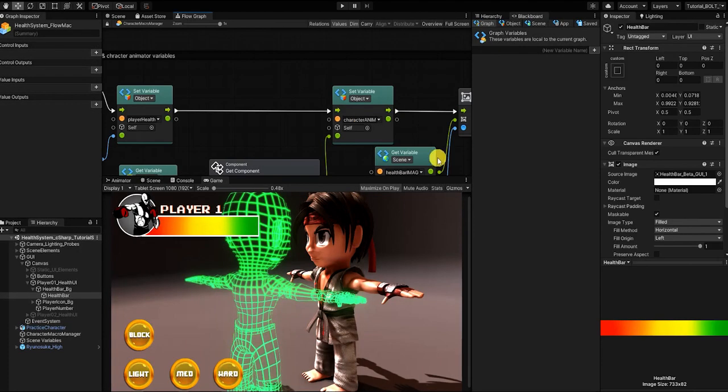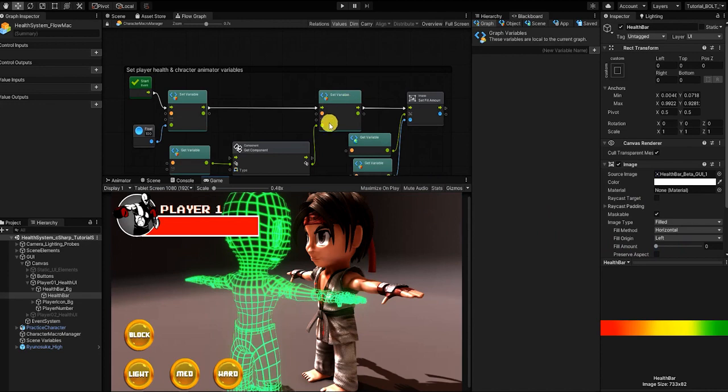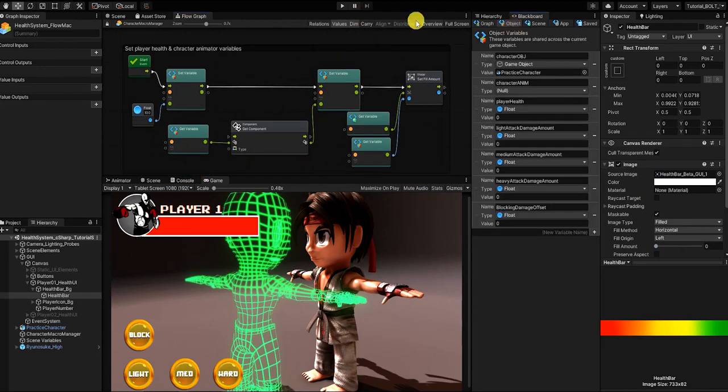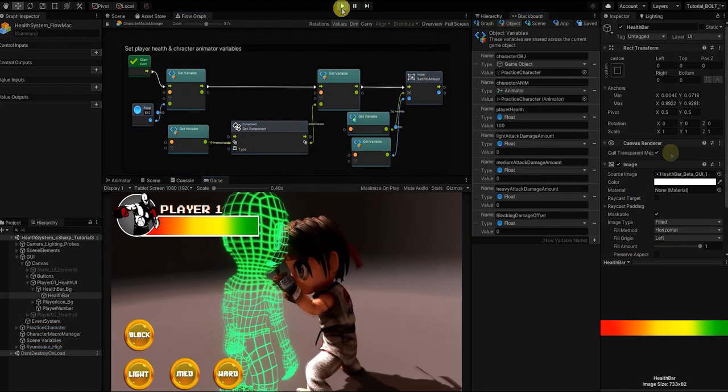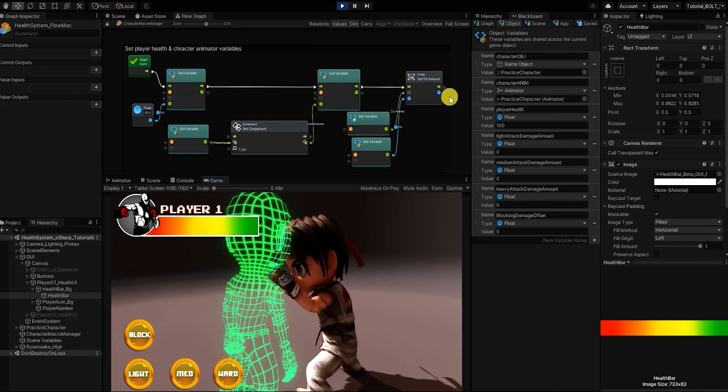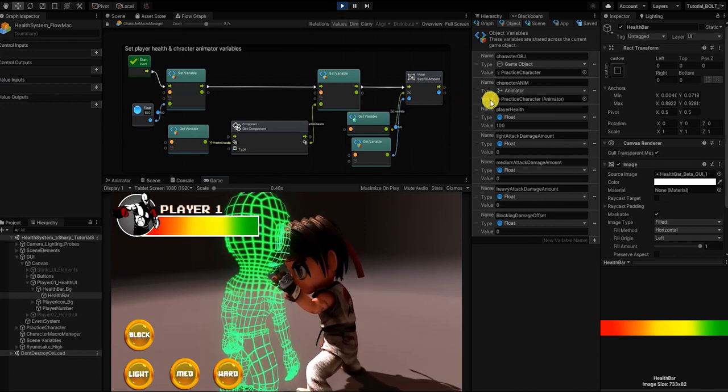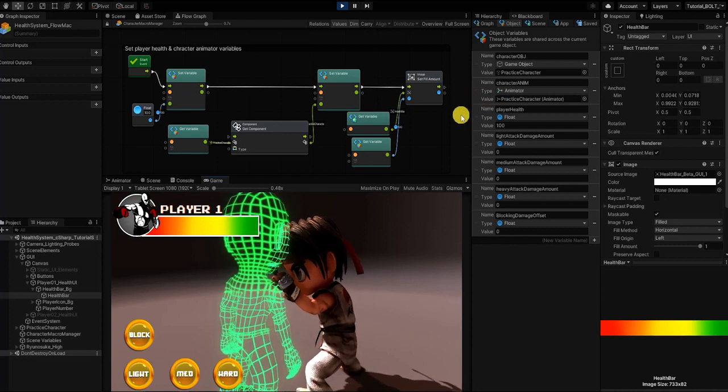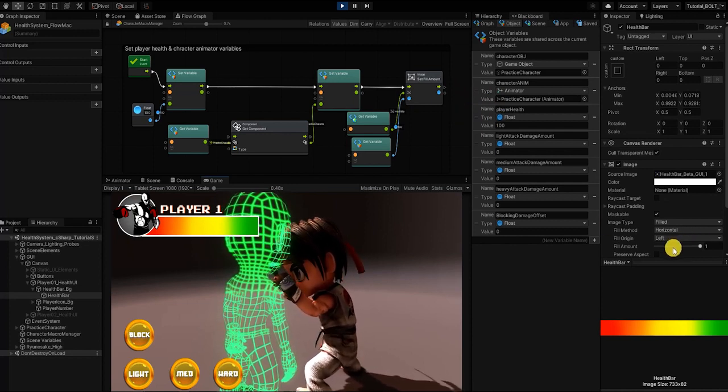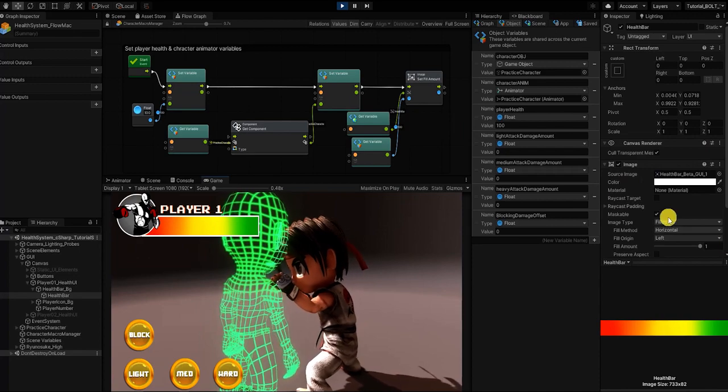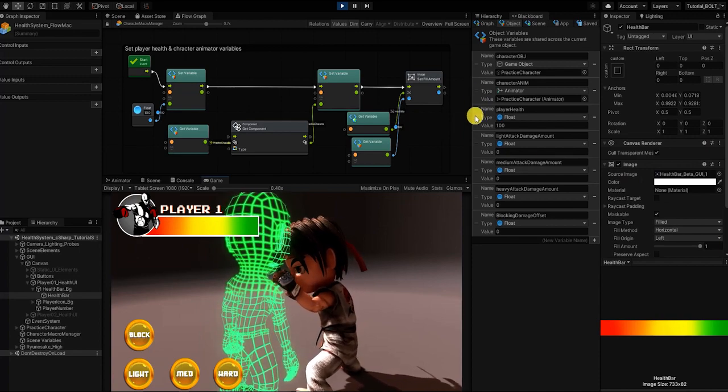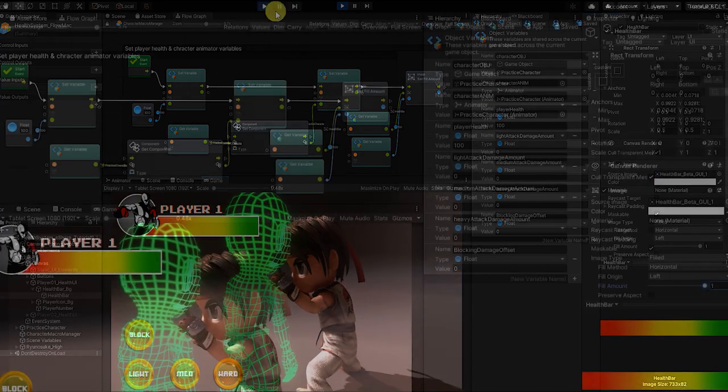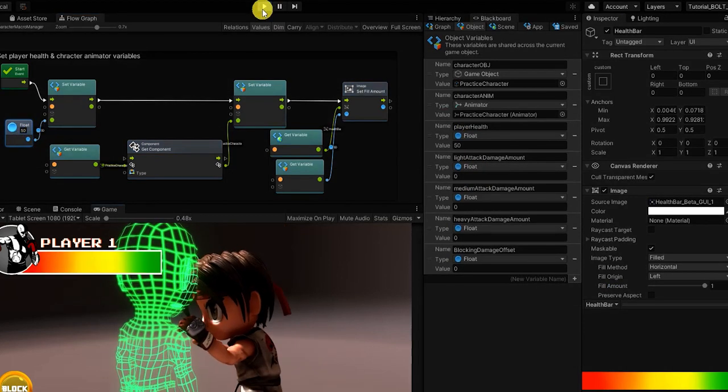Before we continue, let's test out our graph to make sure everything is working so far. And in order to make sure our fill amount is being set, let's set our fill amount to zero in our player's health bar image component. We can see at the start of our game that not only is our character's animation variable set, but our player health as well as our fill bar is set. However, currently our fill bar is using our player health for its value. But since the range of our fill amount is only zero to one, it doesn't correctly convey our player's health.